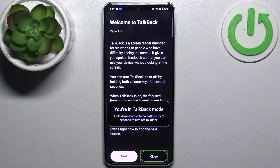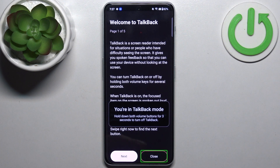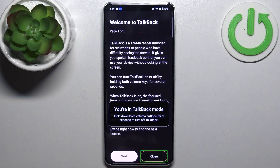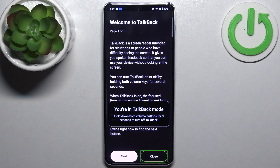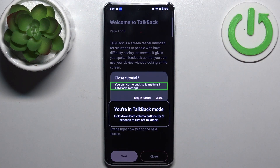The device says 'Close button, double tap to activate.' As you could hear, to operate in this mode you first have to select the action, it gets spoken out loud, and then you double tap to activate it — anywhere on the screen.